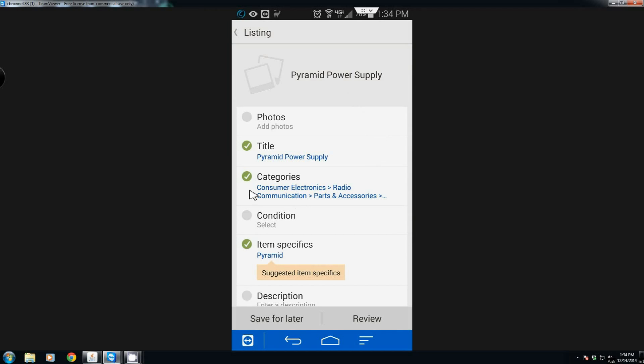Click on the predetermined categories and now you have a category for it. This one's going to go to Consumer Electronics, Radio Communications, Parts and Accessories. From here you need to add your photos, all the details, and everything else.